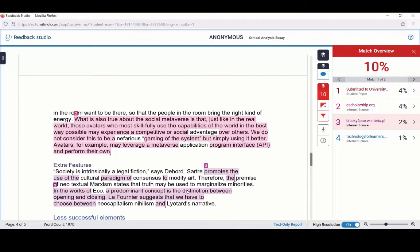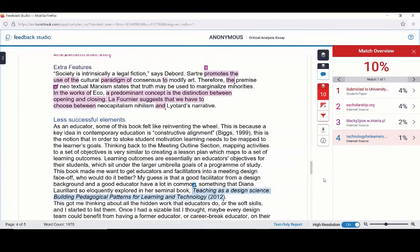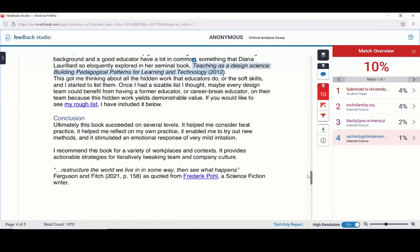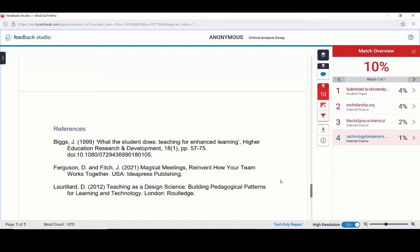Moving on to the fourth match, which is a very small match. If we click on that, we will see that it is matching to the title of a book, which is in italics, and the year for the book is included, and the author is also referenced in that sentence. So that is probably okay, as long as it matches the style guide used in our school. We just need to go down to our reference section and make sure the book is also included there. Looking at the references, I can see a mistake in that those last two books should have italicised titles, so I am going to need to go back and review that in my original Word document.